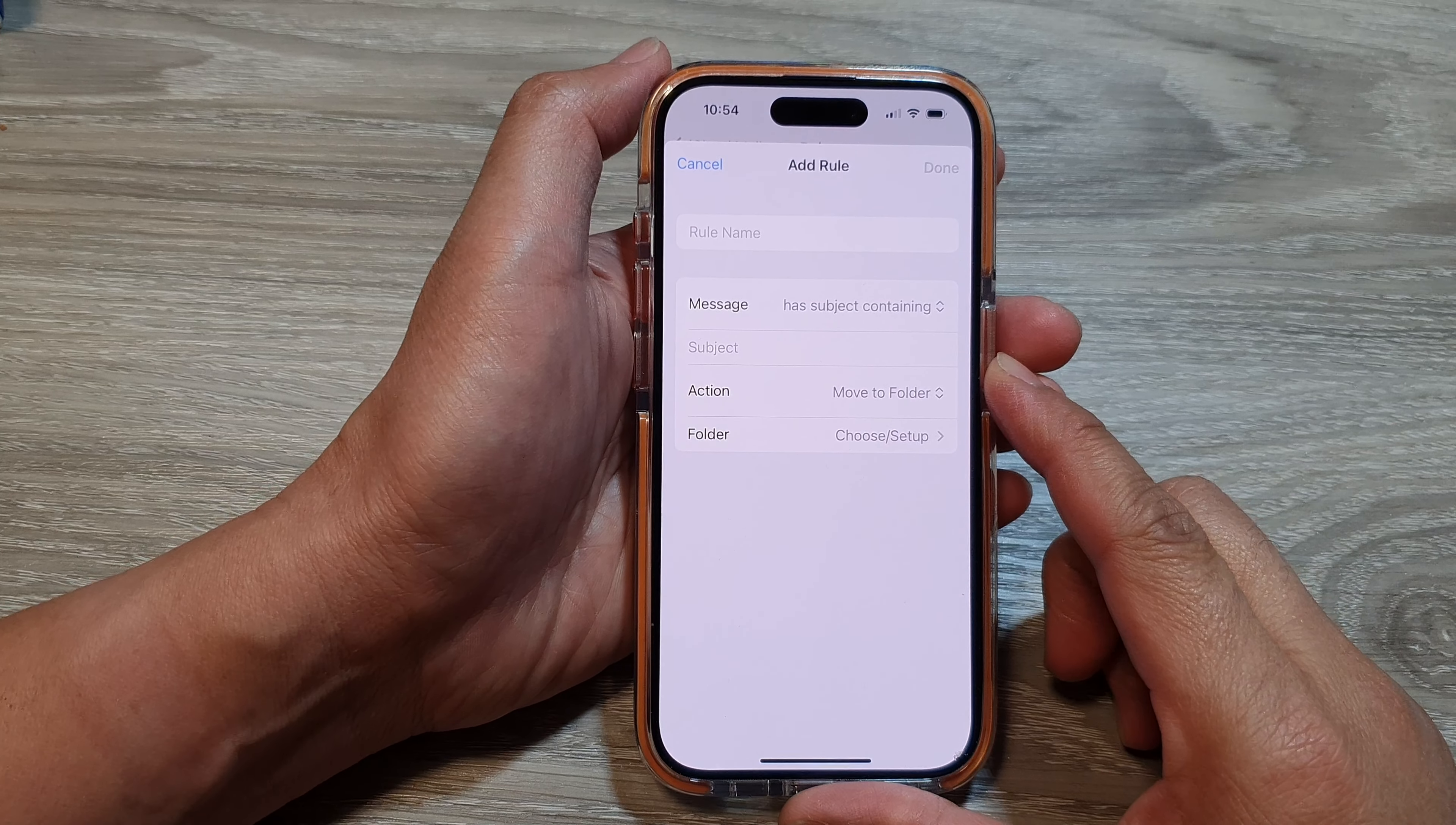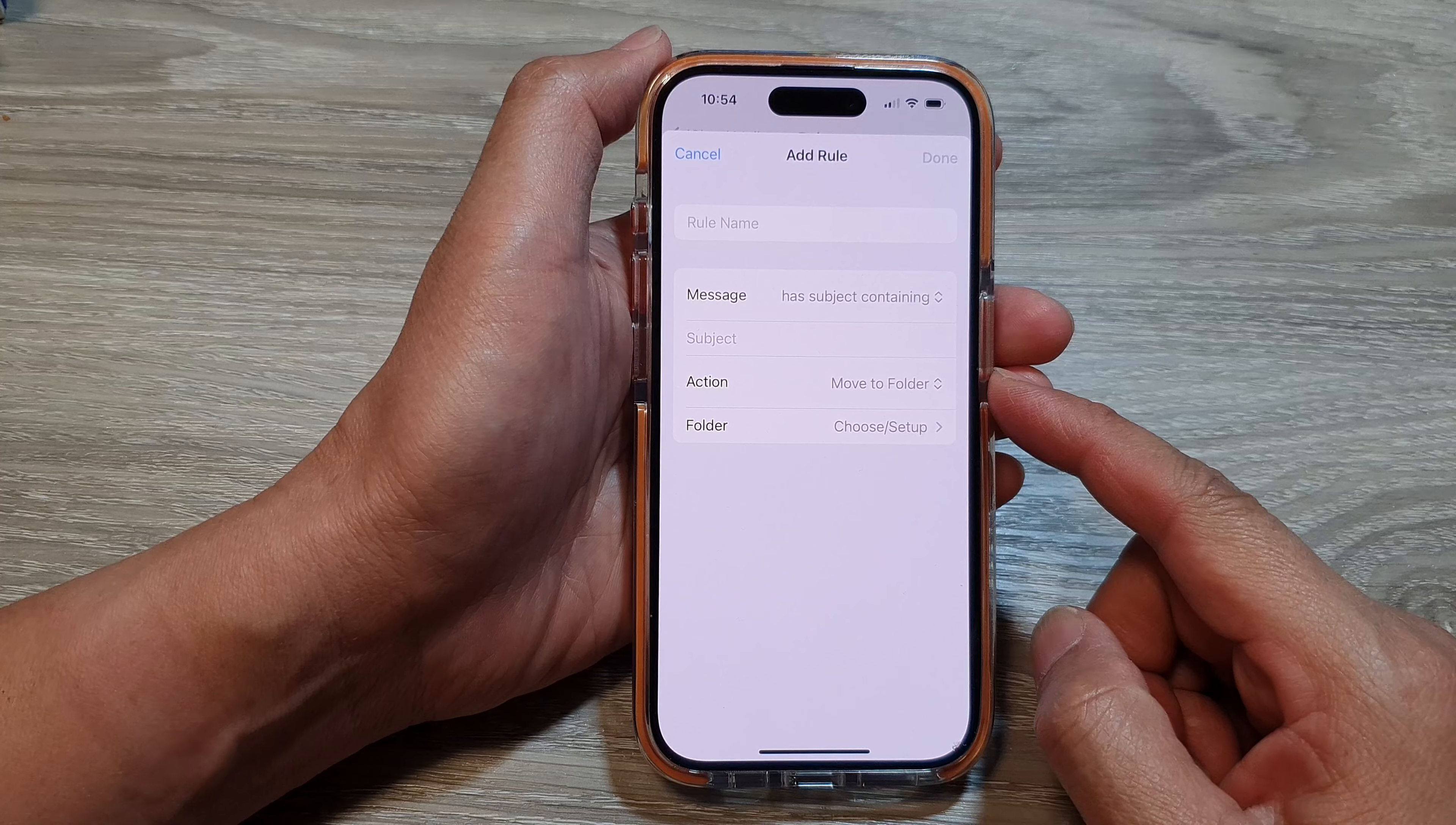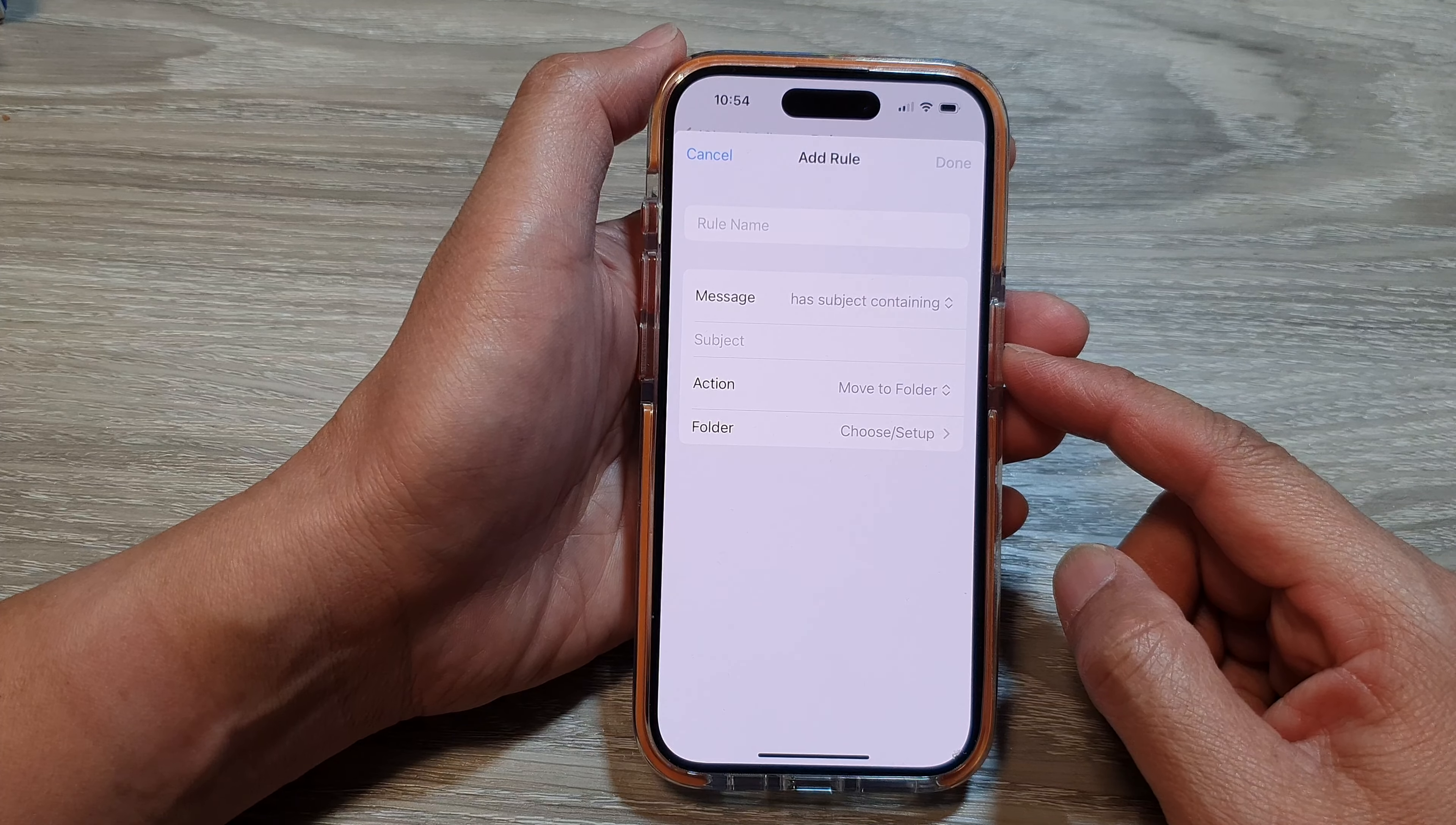In this video we're going to take a look at what is the purpose of setting iCloud mail rules on your iPhone.